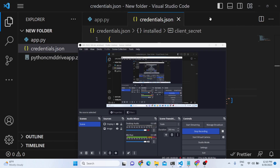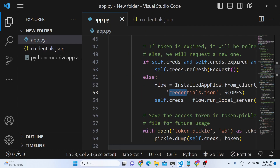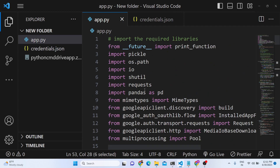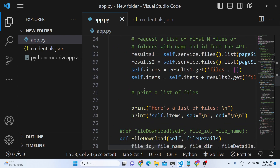Hello friends, today in this tutorial I will be showing you my Python script written using Google Drive API. This Python script allows you to use it inside the command line, whereby you can basically upload any file, download any file, or read all files which are present inside your Google Drive.